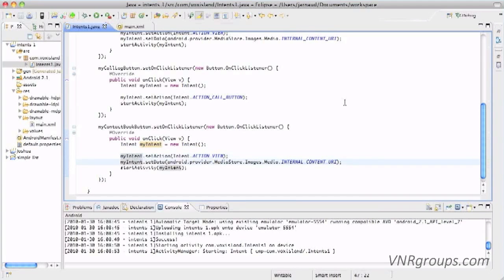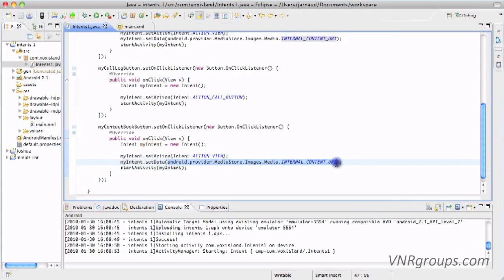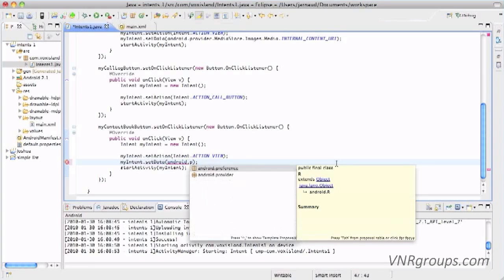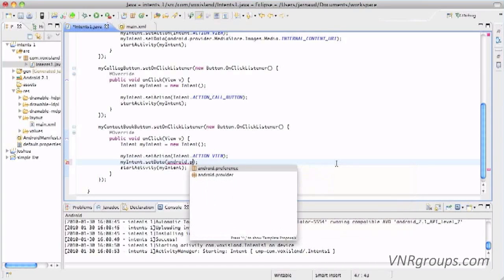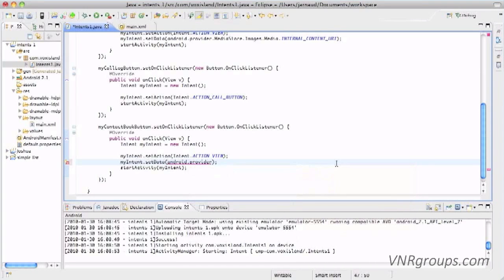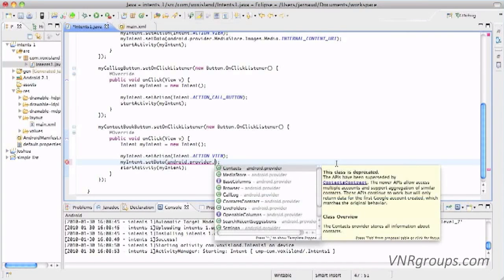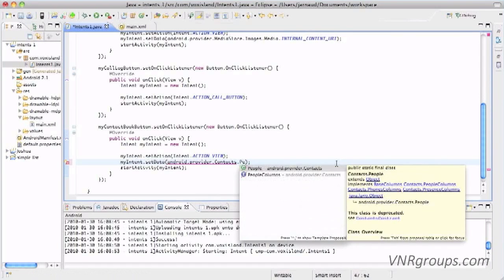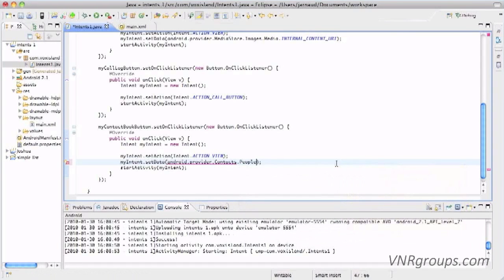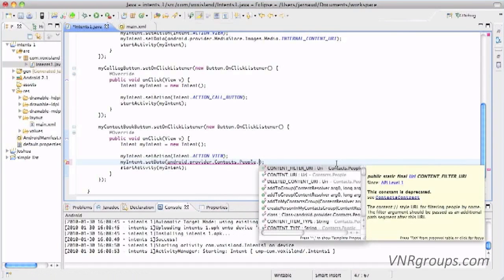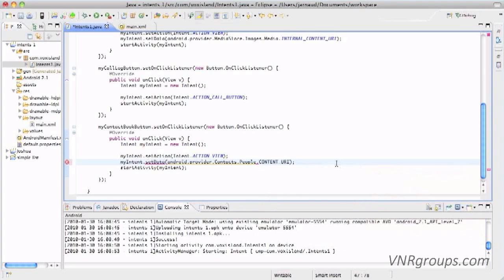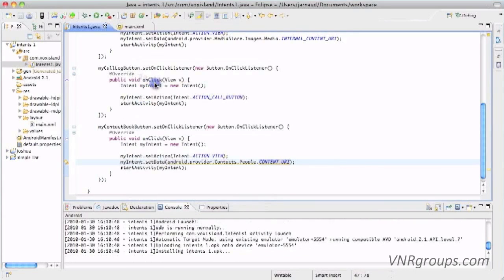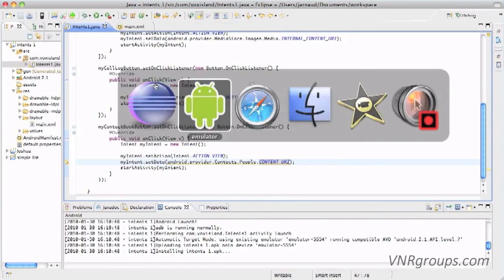And now for the ContactBook, the action will still be View. We will not want to modify anything. And for the data, same thing. Let's find a pointer in the Android API. So android.provider, I see Contacts, that looks good, .People. And here are the set of pointers, and I'll use CONTENT_URI. I'm saving and let's run that guy.